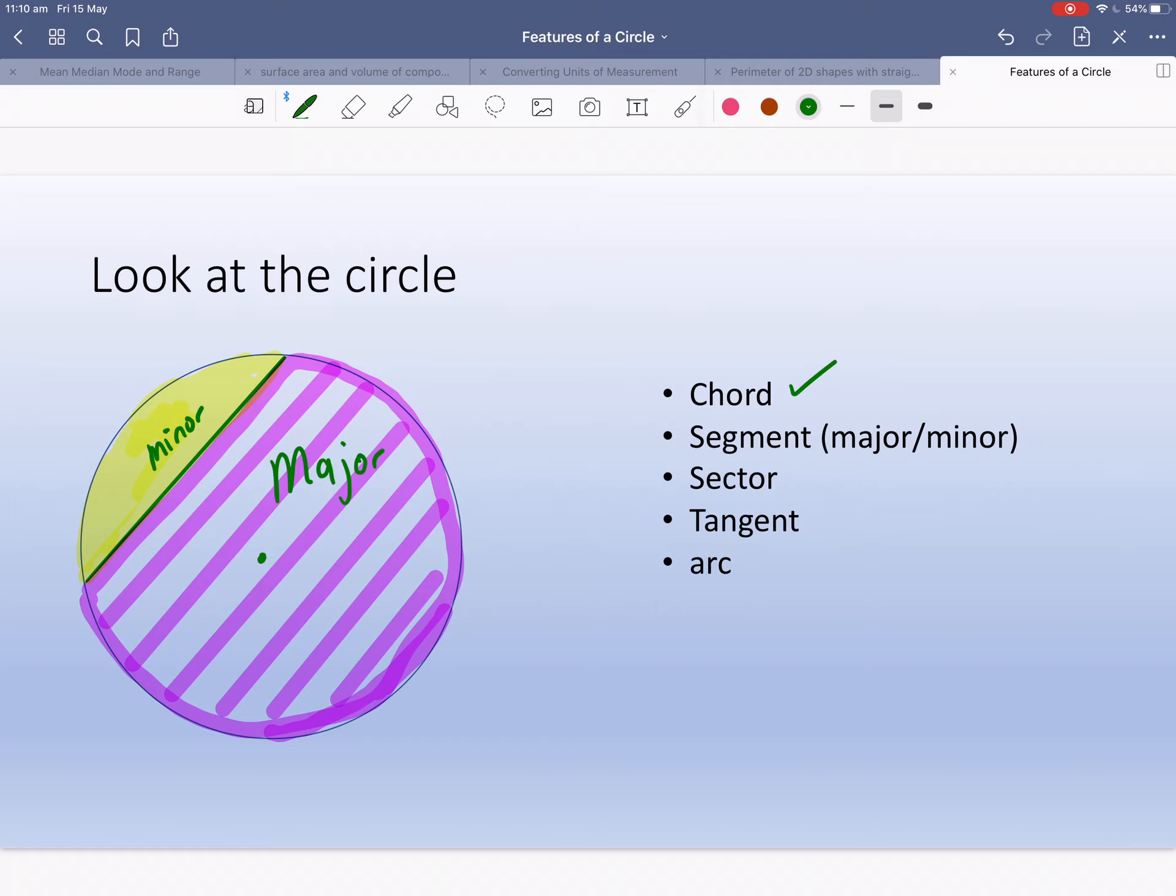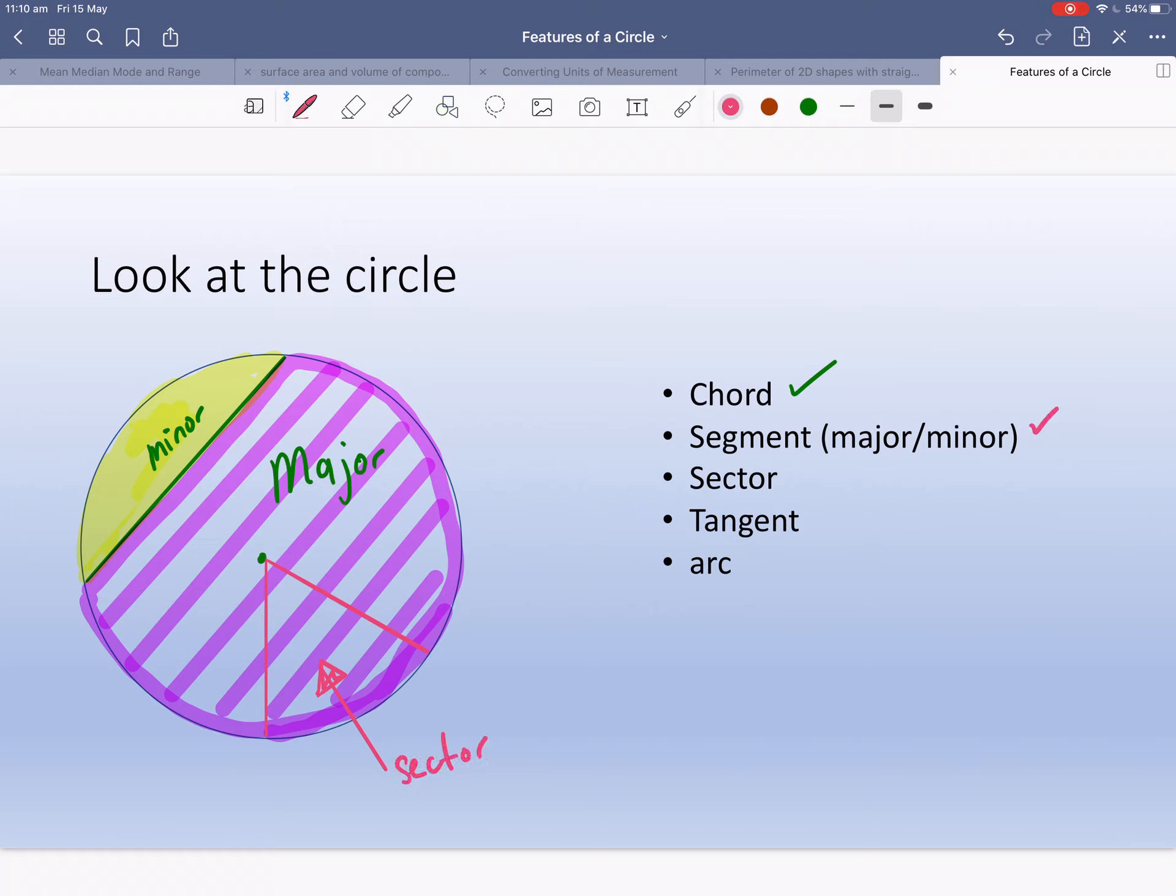Now I'm going to draw a sector. Sector, I like to call a pizza slice because it's just a pizza slice. But sometimes we can have pizza slices that are really big and sometimes really small. This is just a normal one. So this bit here is called a sector. So we've done segment major and minor, sector.